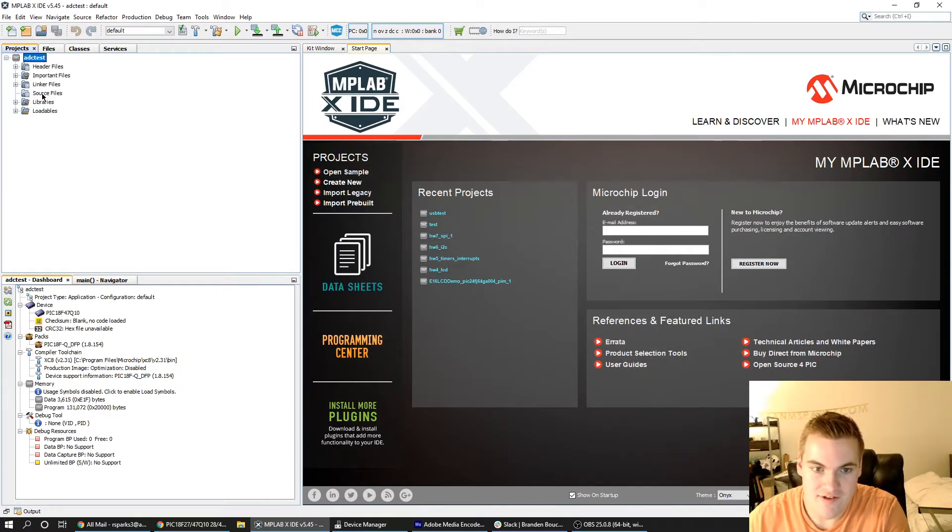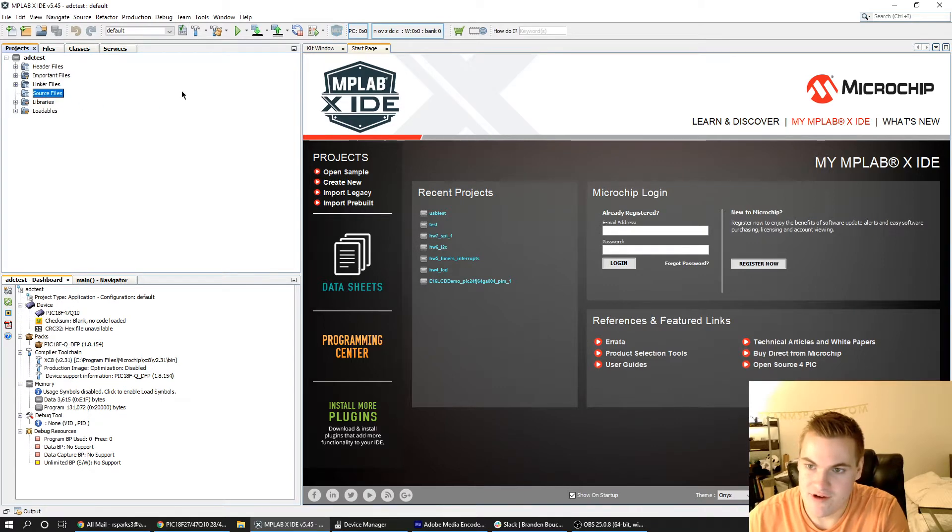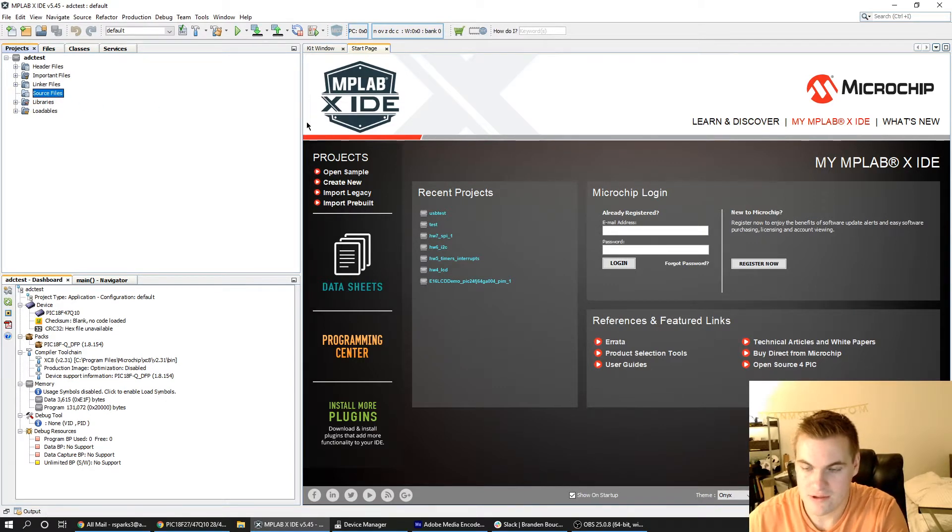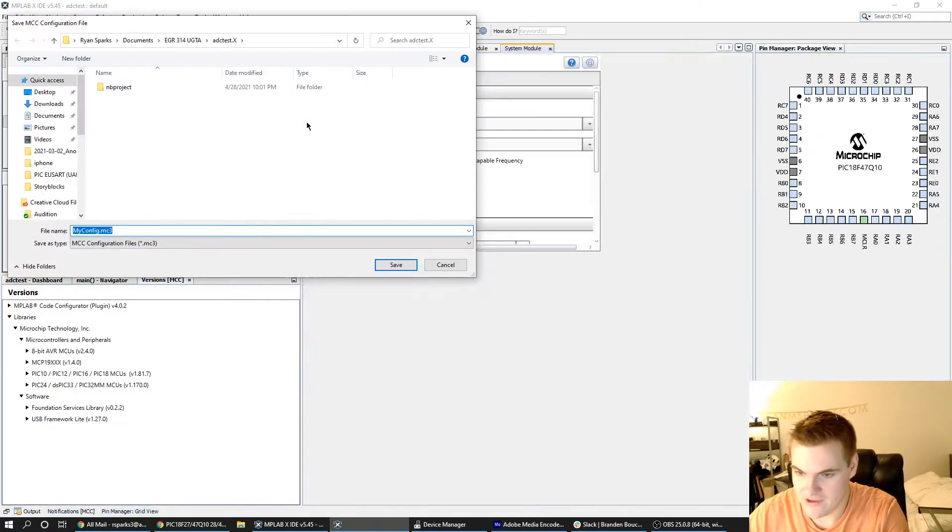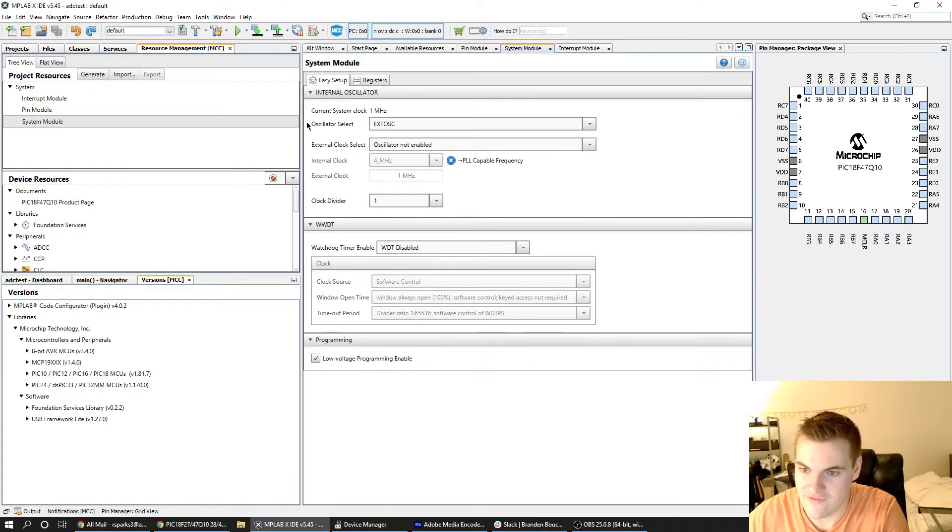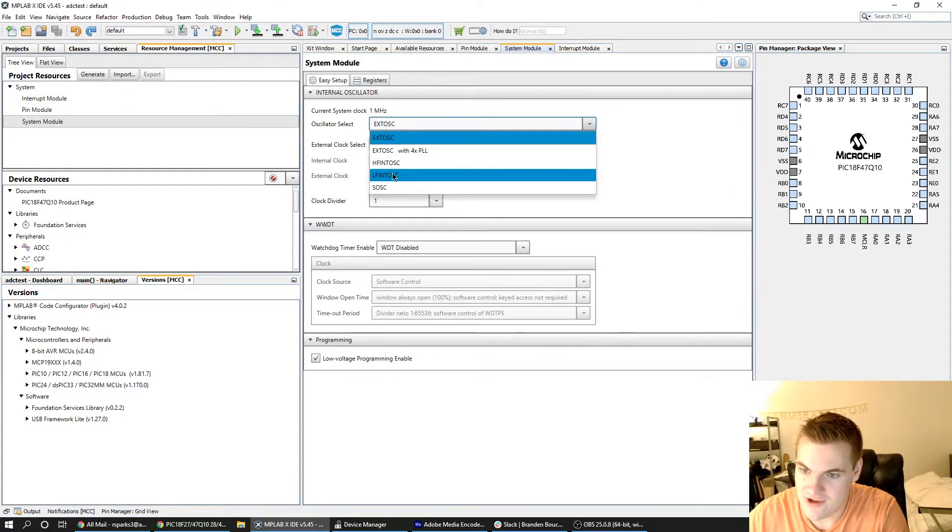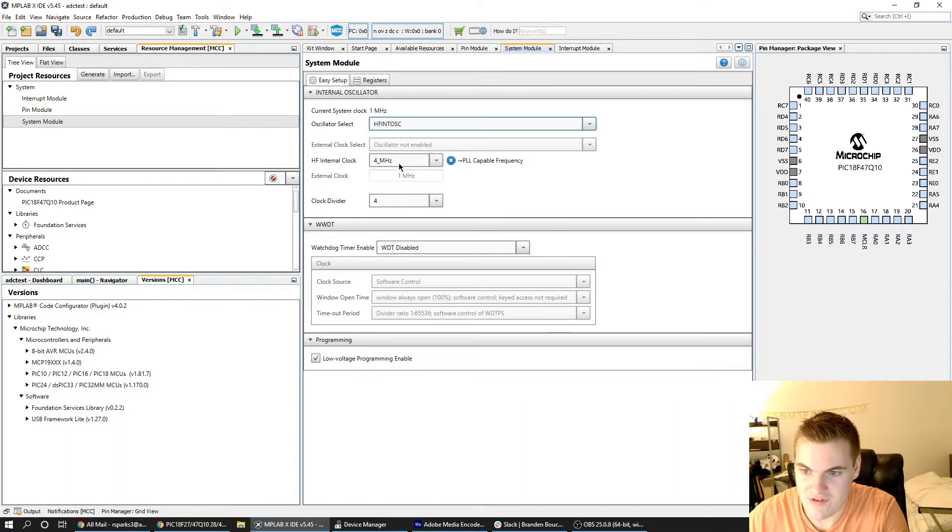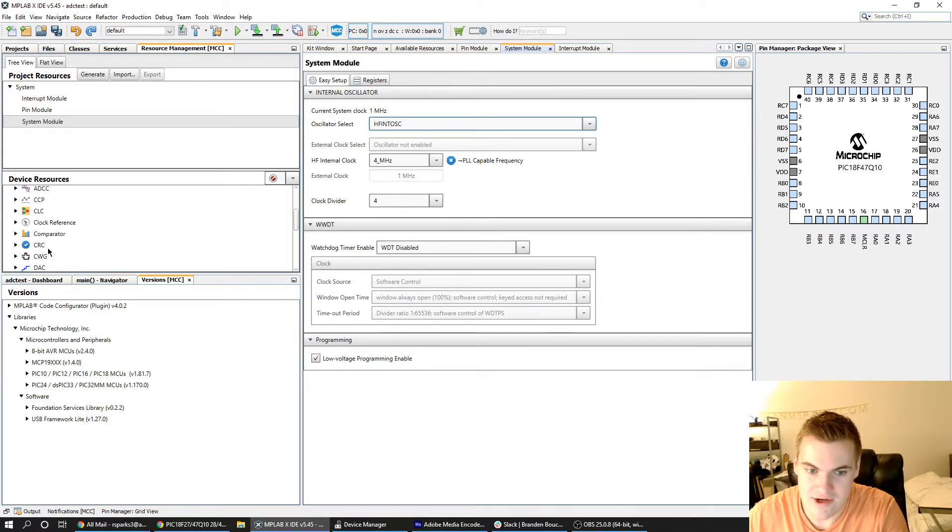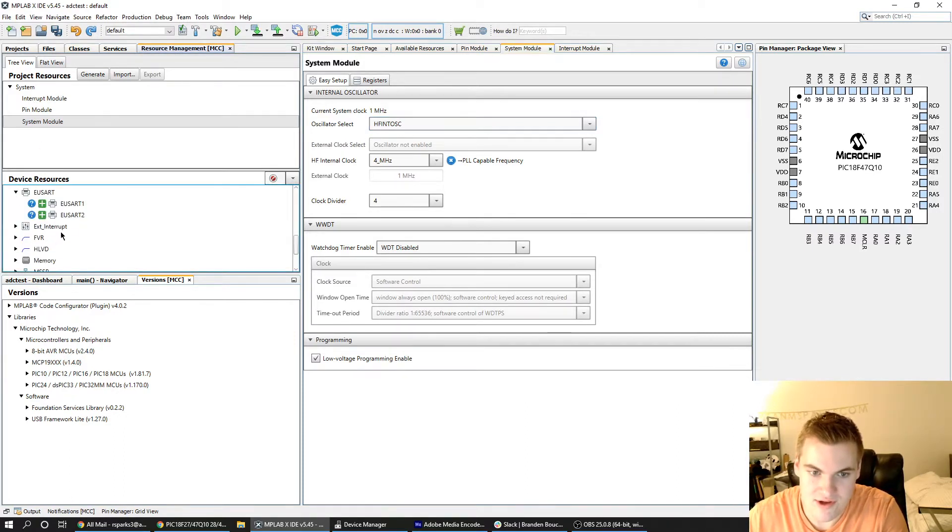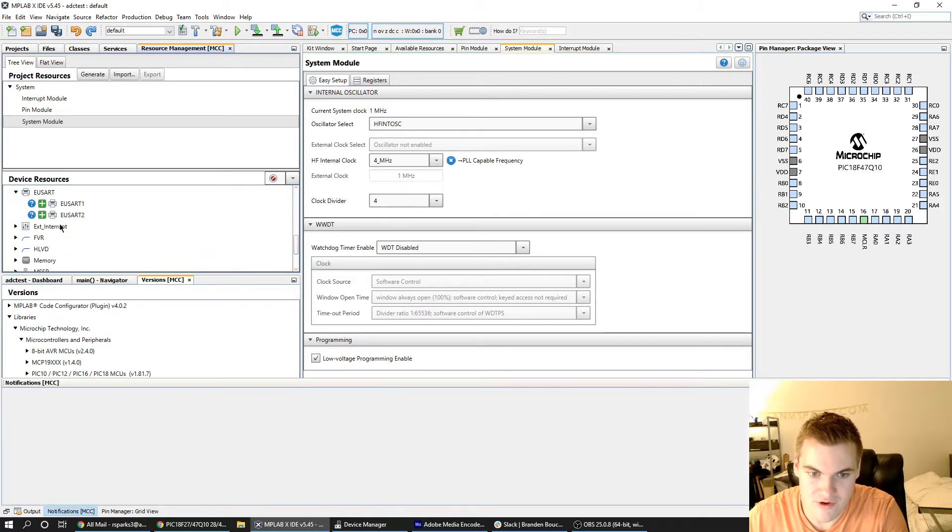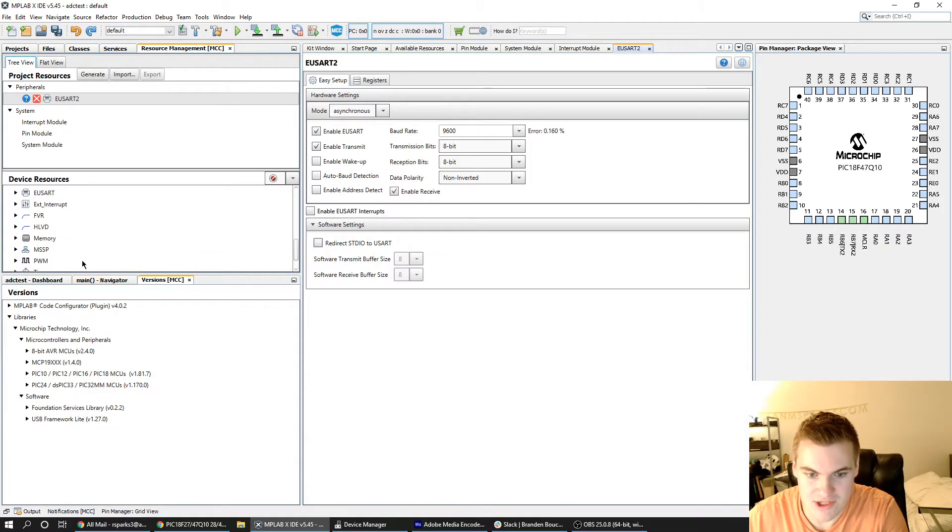As you can see it's an empty project and I'm going to open MCC on the project and save the configuration file to its default location. I'll change the oscillator on the device to the high frequency internal oscillator and then add the eUSART2 module to allow for USB communication.